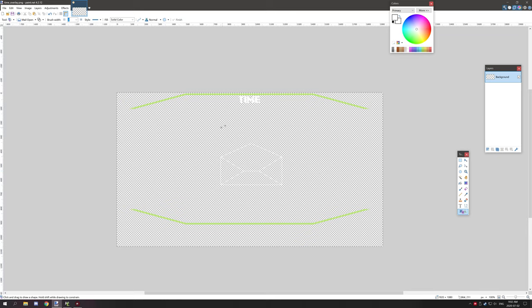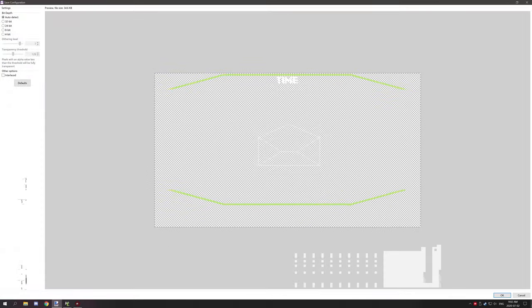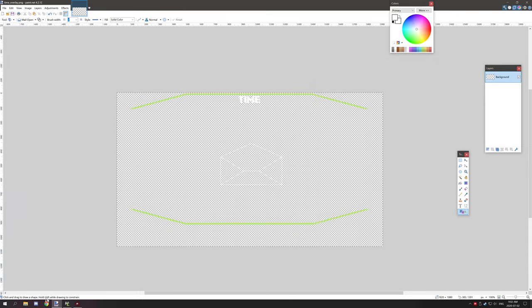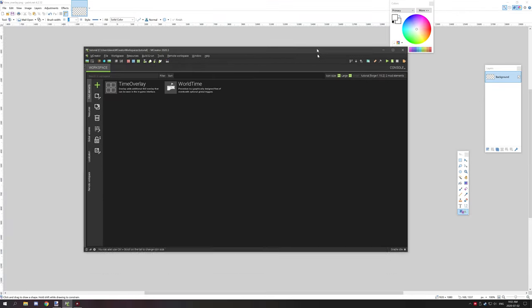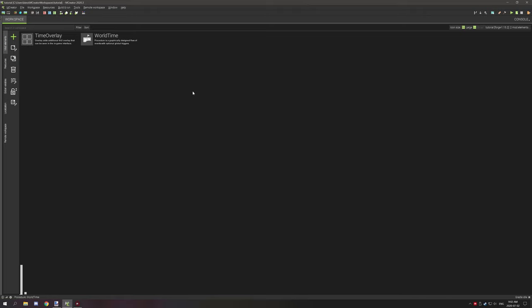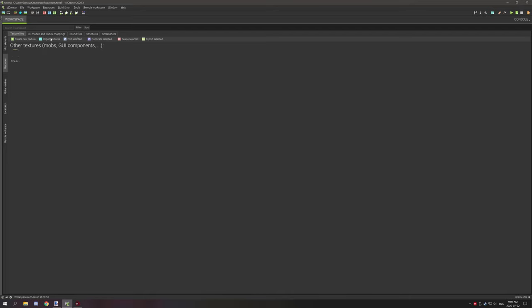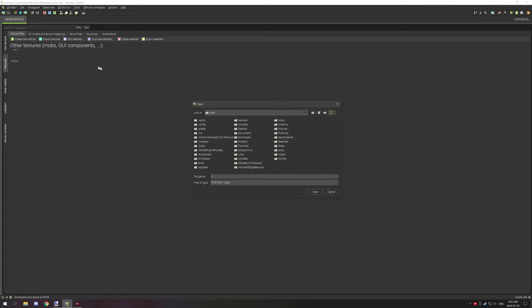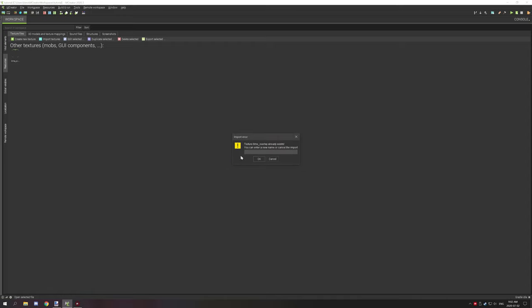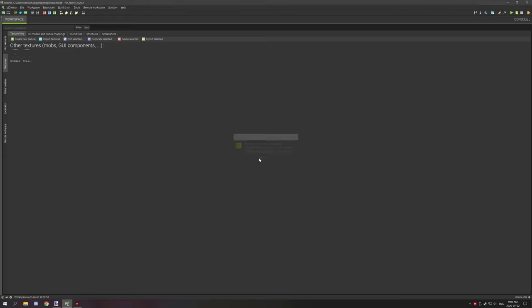You could save it and then assign it into M Creator. In M Creator we have our resources, and then we want to import texture. Go down to import GUI logo etc, and then import your overlay. We already have an overlay with that name so I'm going to call this template_2.